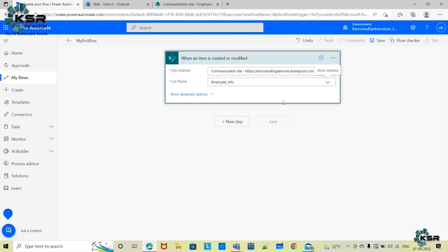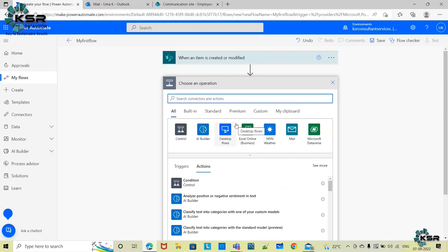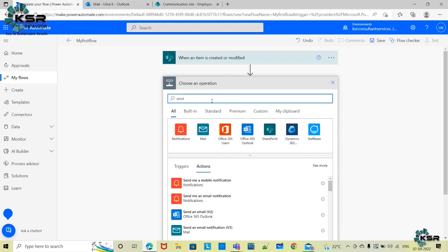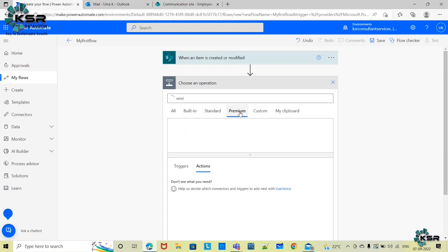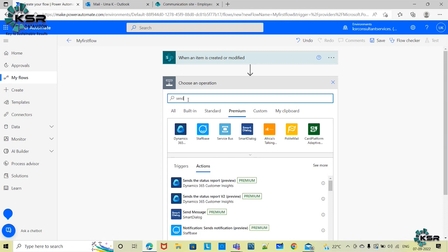The next step is the mail alert — I need to receive an email whenever the list is modified. I'll add a new step and find an action. An action is a task that gets performed when the trigger fires. I want to send a mail, so I'll search for 'send' and look for the relevant action.